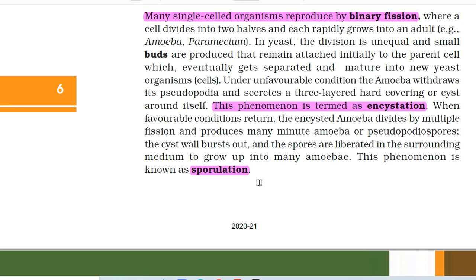Under unfavorable conditions, the amoeba withdraws its pseudopodia and secretes a three-layered hard covering or cyst around itself. This phenomenon is termed encystation. When favorable conditions return, the encysted amoeba divides by multiple fission and produces many minute amoeba or pseudopodia spores. The cyst wall bursts and these spores are liberated in the surrounding medium to grow up into many amoebae. This phenomenon is known as sporulation.